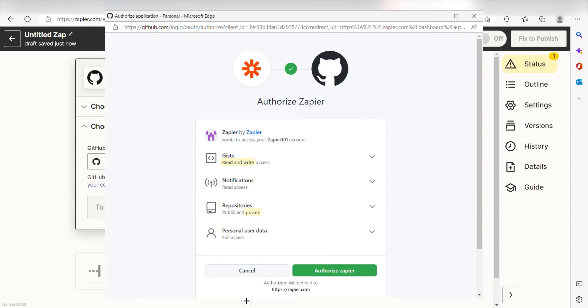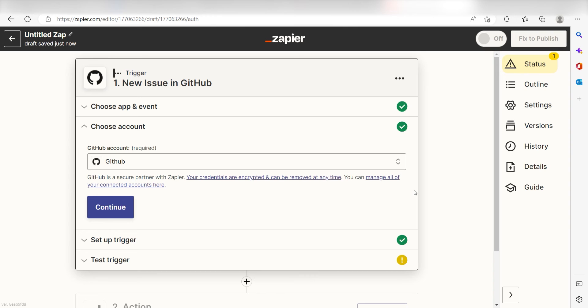The first time we set up GitHub, we'll need to authenticate it with Zapier. A link will pop up for you to log into your GitHub account. Don't worry, it's totally safe because Zapier uses industry standards for encryption when connecting with each of your apps. I'll put a link to Zapier's security and trust page in the description as well.